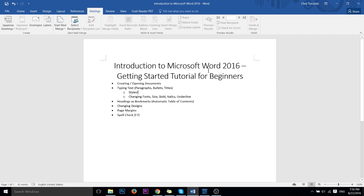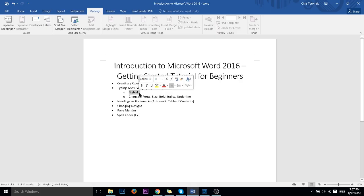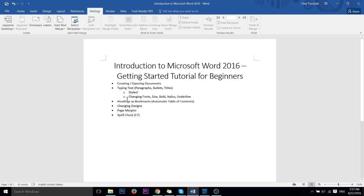Instead in this video we're going to be focusing on these bullet points here including creating and opening documents, typing text onto the screen, which is going to have an emphasis on creating paragraphs, bullets like these, titles, and in titles and creating bullets and those kind of things, stylizing your text or assigning styles to them allows them to display differently. And that is an important aspect of Microsoft Word.